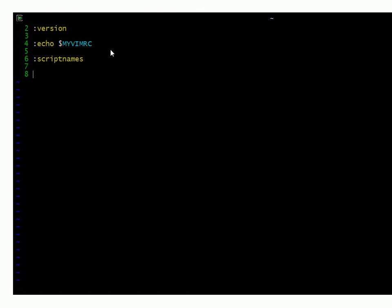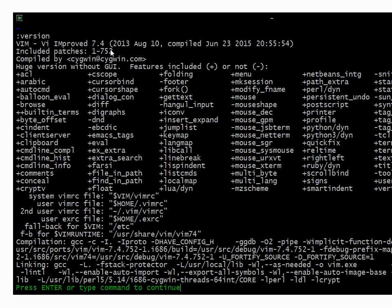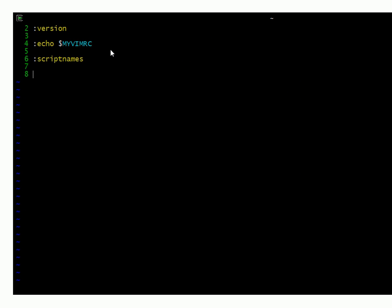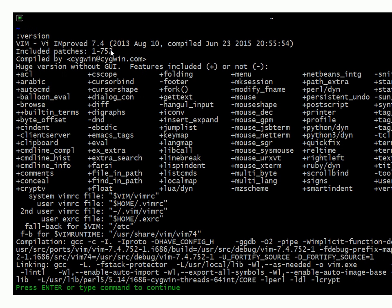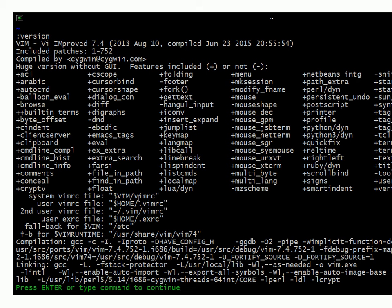If you hit escape or control C and you type colon, you can then type the word version. And that will tell you, via these directories here, where it's going to search for your Vimrc file, which is the configuration that it'll run under.